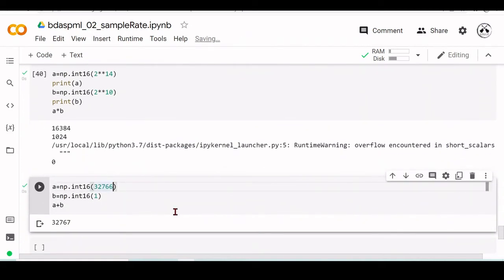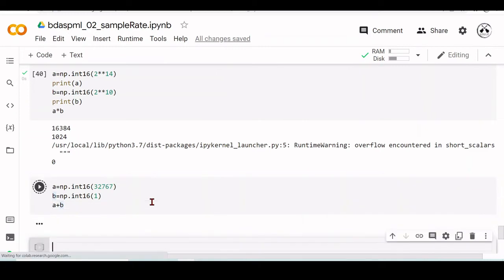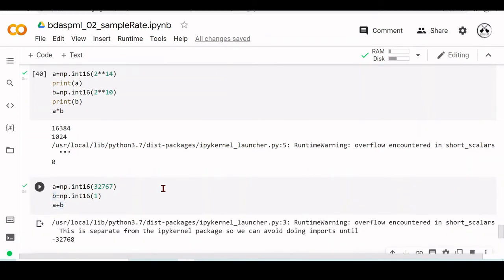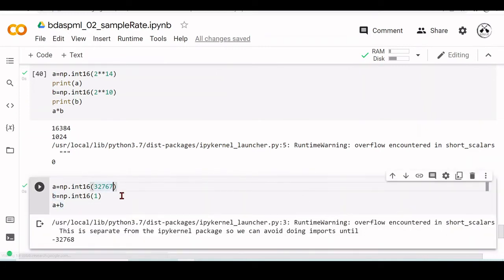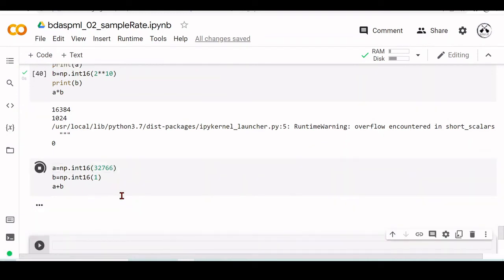For example, if we have 32,767 and we try to add one to this, we have the overflow. But if we go to 32,766 and we add one, we are still inside this range.